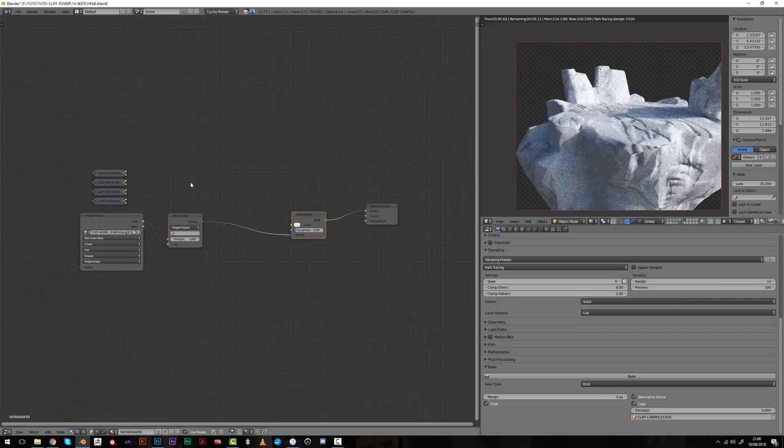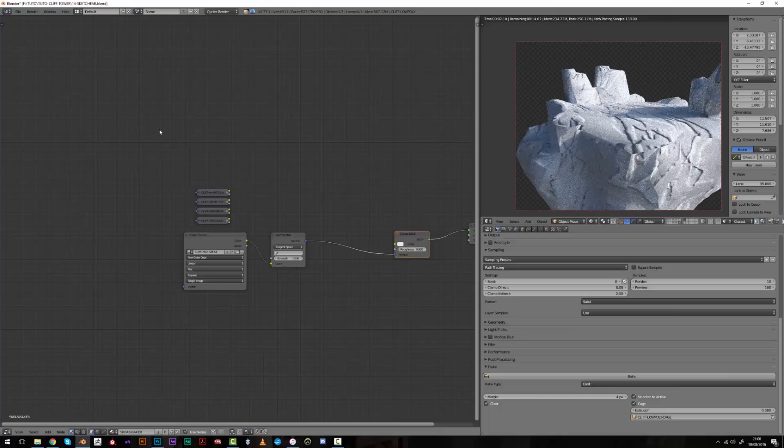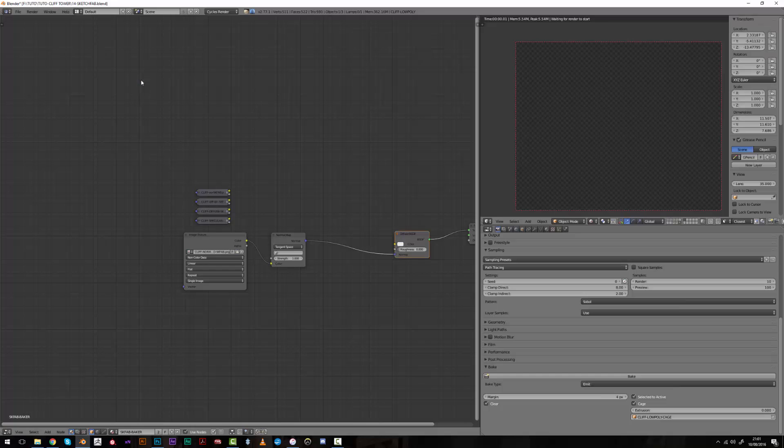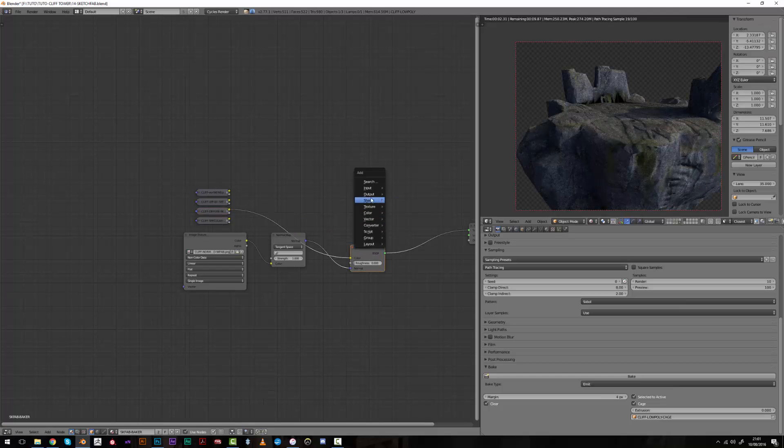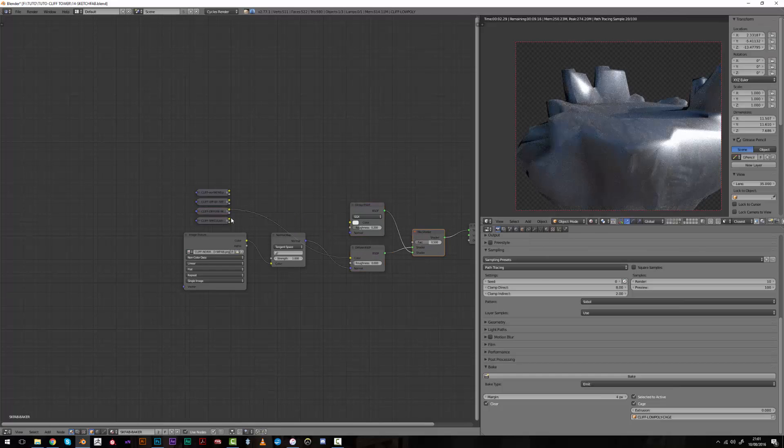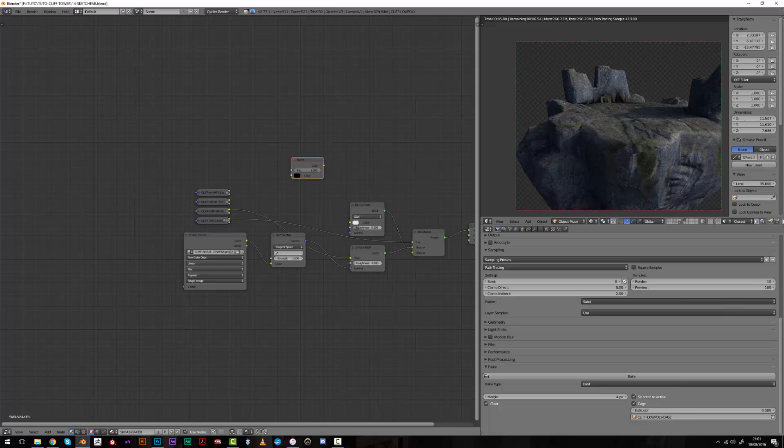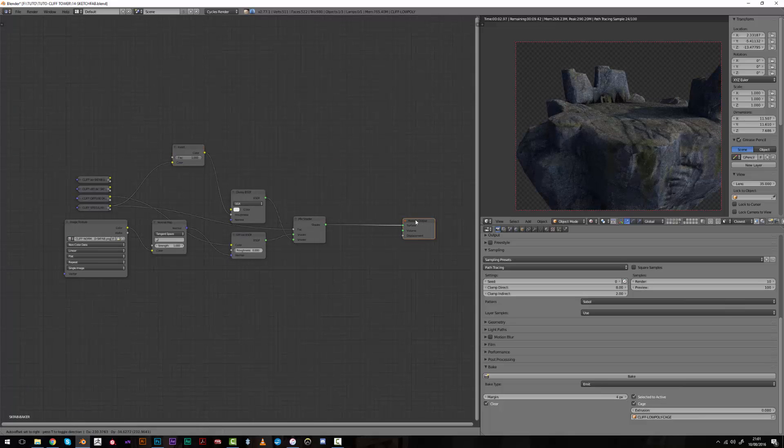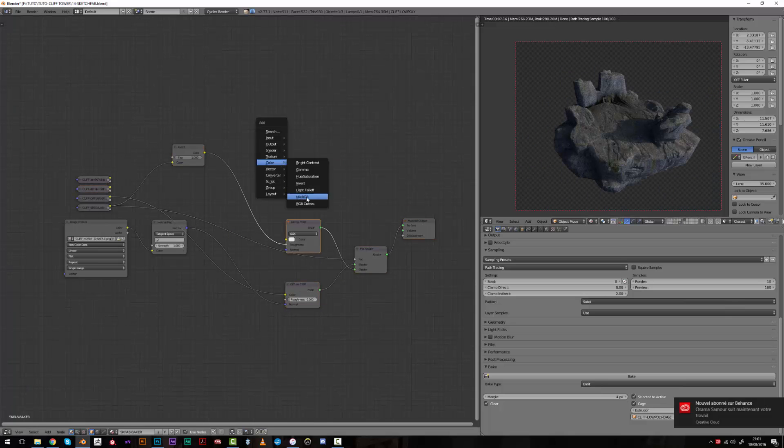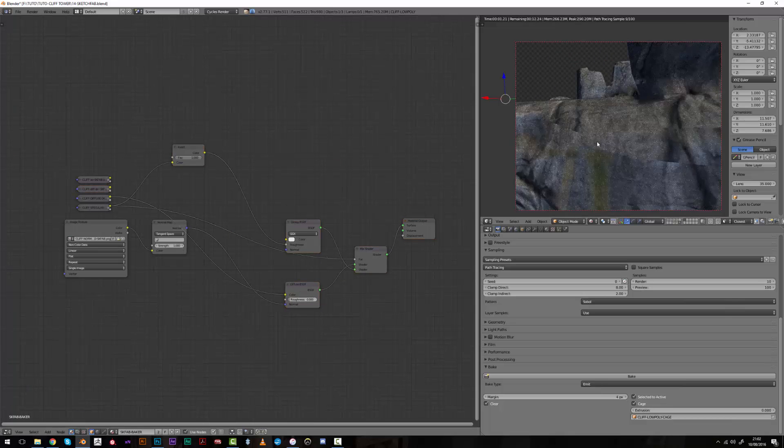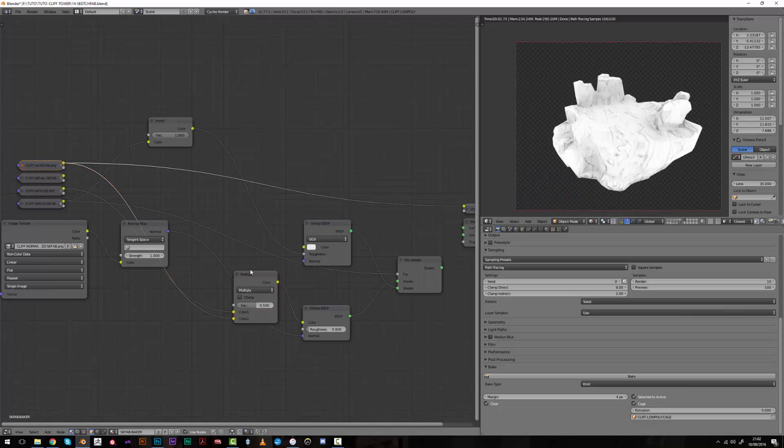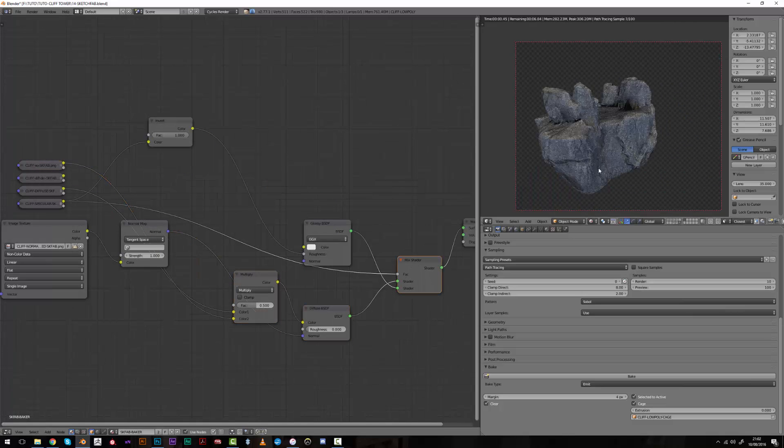And I then just gave a quick rendering test to those textures on the low poly model, and you can see in the preview here that we get quite a nice level of detail already.